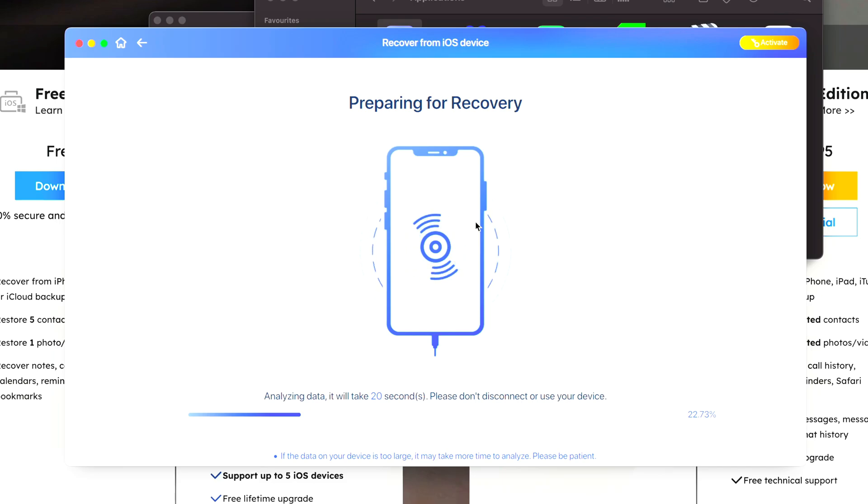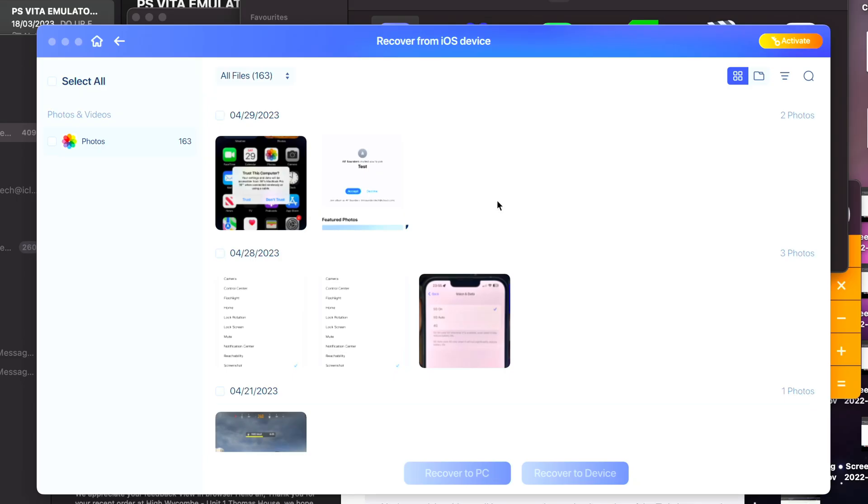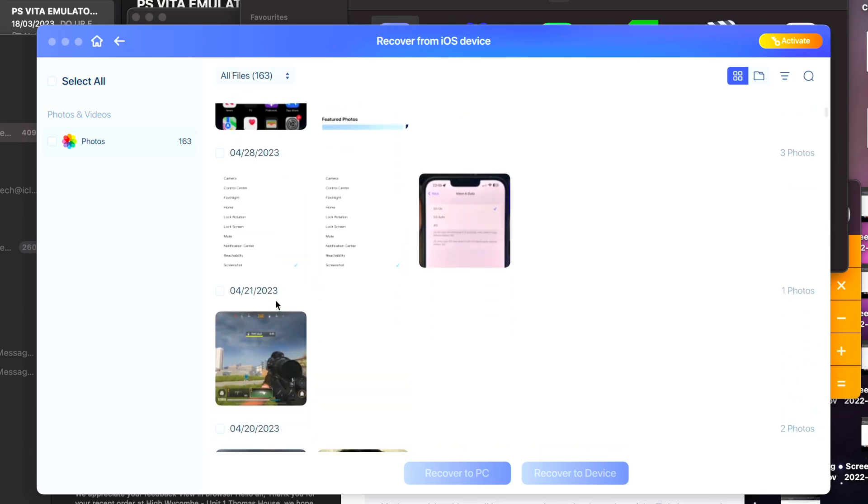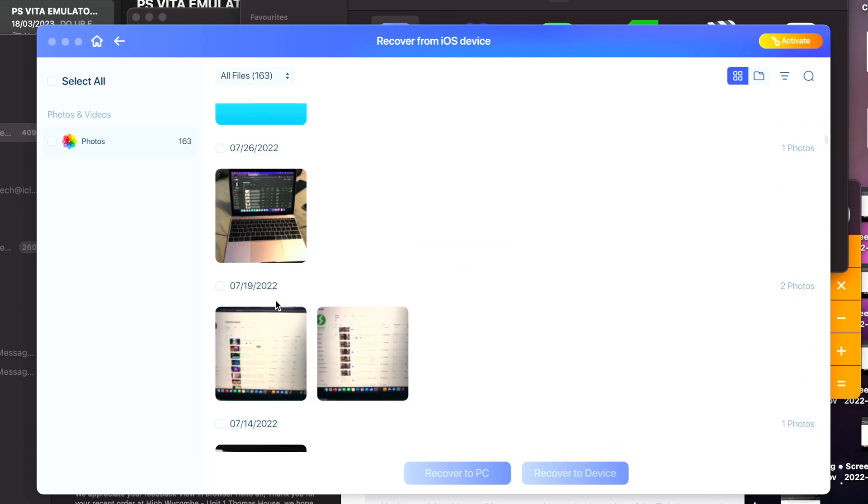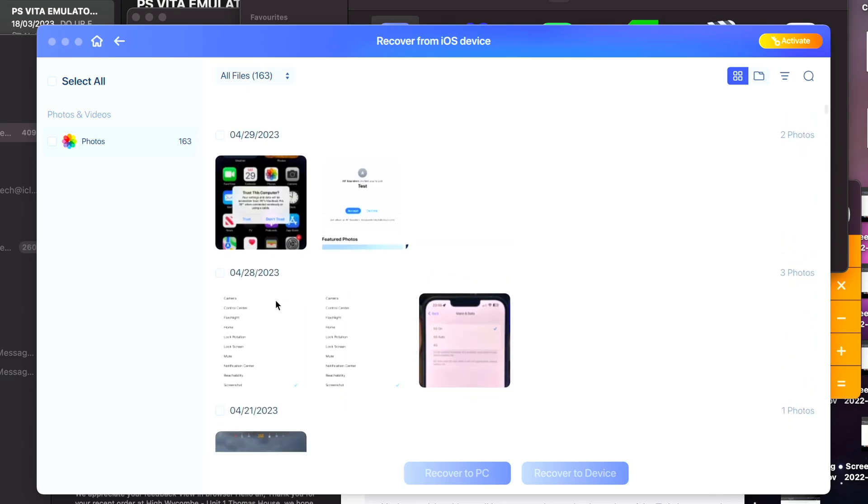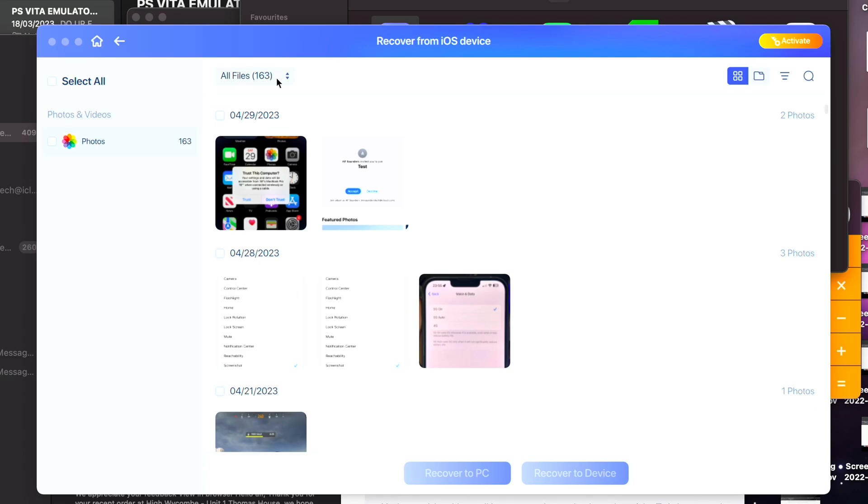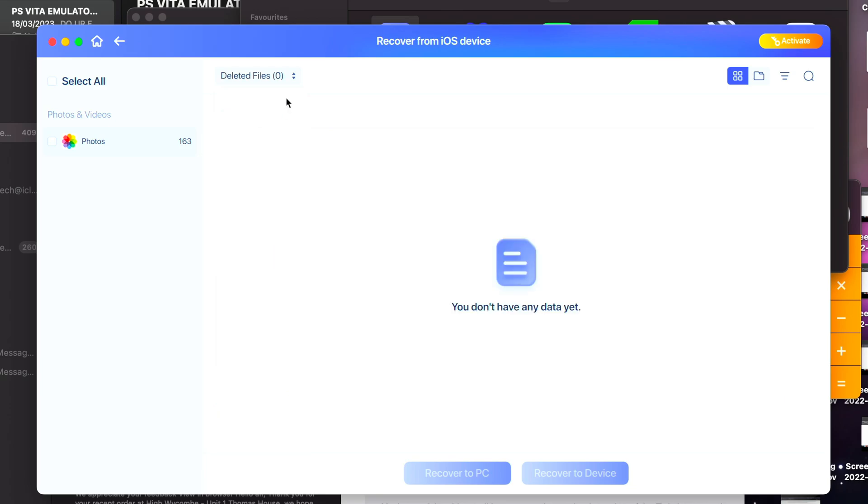Once the process has completed, we can see all of our photos here. So if you click on this, you will see your deleted files. Now I personally have not deleted anything from this iPhone so I see nothing. Hopefully your deleted photos will show up, and by clicking this you'll be able to view all of the photos.